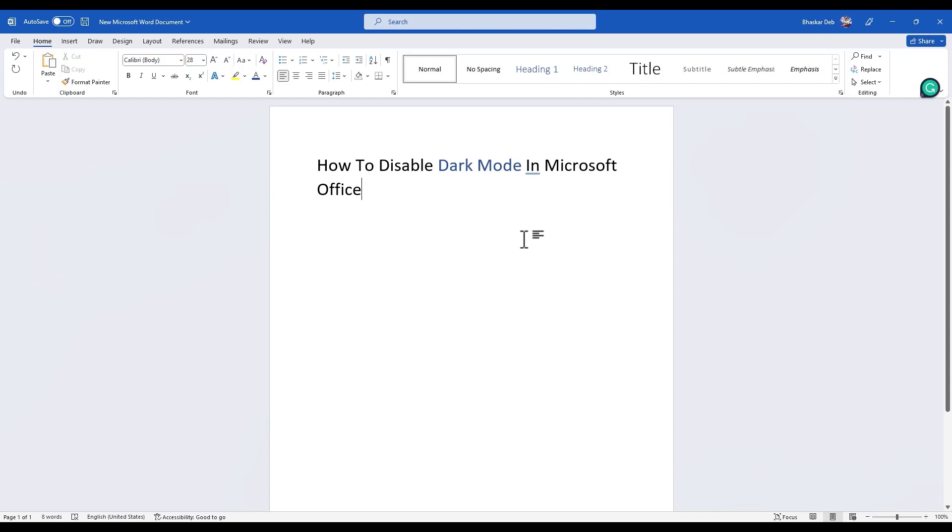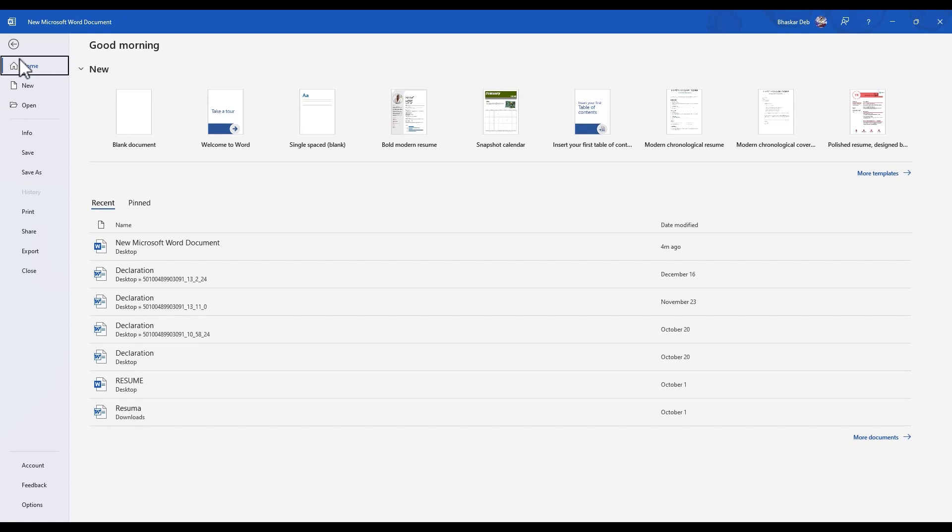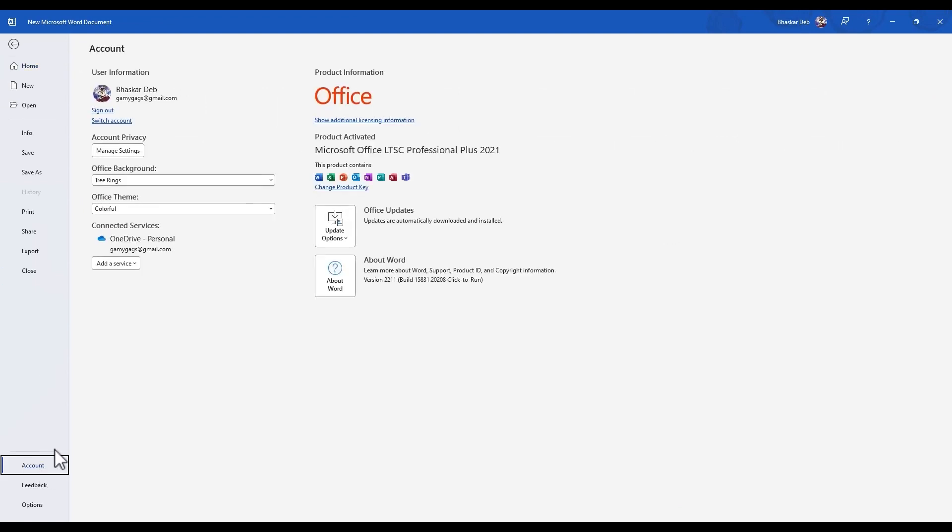There is also the second method how you can do this. For doing it again, just simply go to File, then go to Account. Then over there you will again find Office Themes. Just simply click on the drop box.